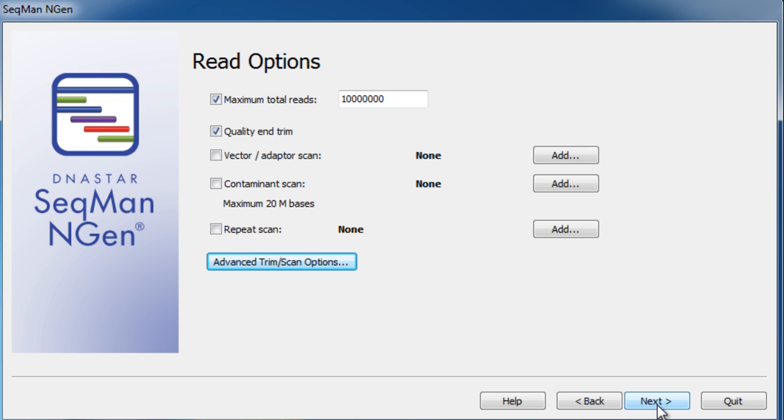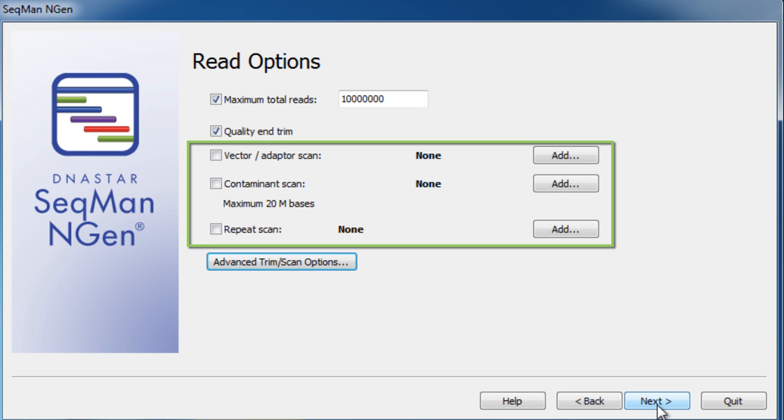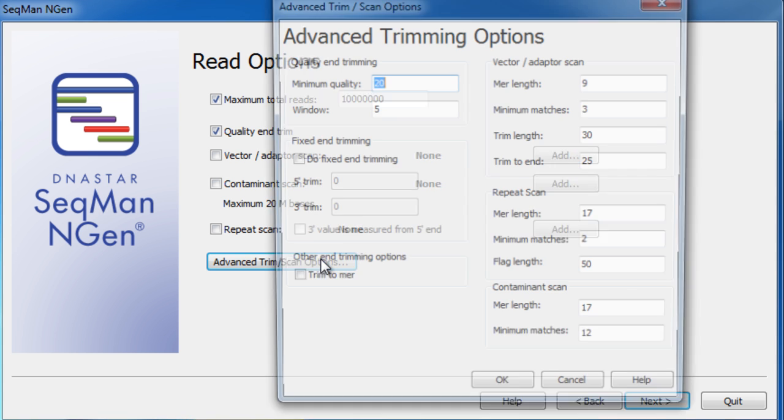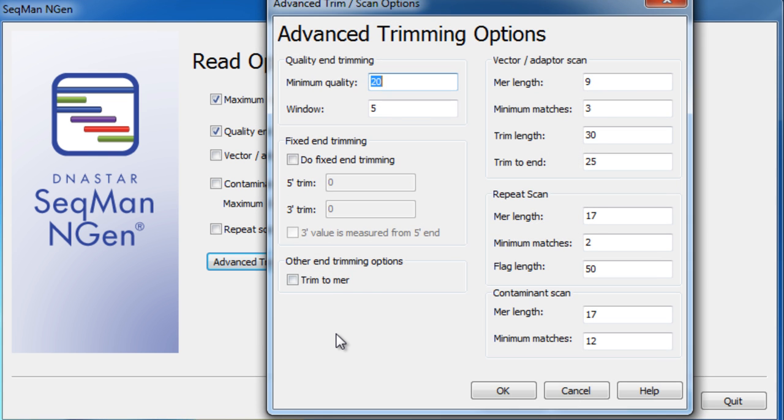Then, set up the options for trimming your data of all contaminating linkers, primers, and vectors, and use quality scores to trim low-quality data. Advanced trimming parameters are available if needed.